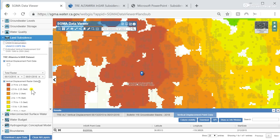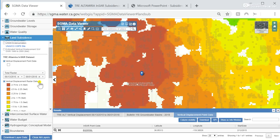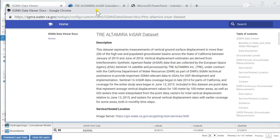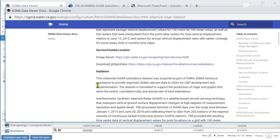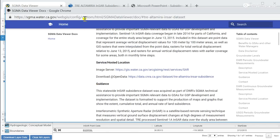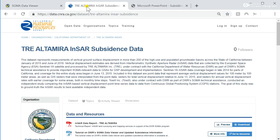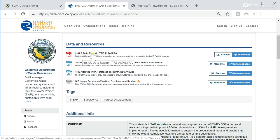For additional information related to these rasters and the point data for the TRE Altamira INSAR dataset, when hovering over the layer name, there is an info icon that pops up. You click on that info icon and it brings up metadata related to the layer — the description, a description of the service and host location, other guidance, and contact information. This information is stored on the California Natural Resources Agency's open data platform under the TRE Altamira INSAR subsidence dataset. There is a technical report that explains how the INSAR data was collected and reported.